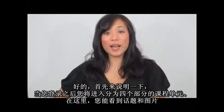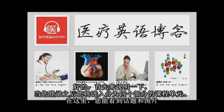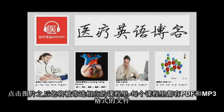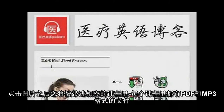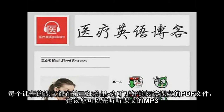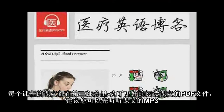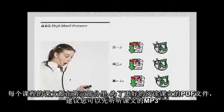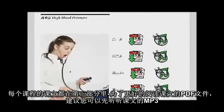When you sign in, you come to the 4-step lessons. You can see the topic and the photo. Click on the photo and you will be taken to that lesson. There are PDFs and MP3s. The text for each lesson is in step 3, so maybe listen to that MP3 first and you can read the PDF text.